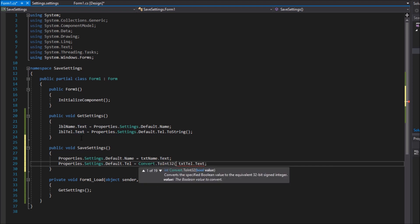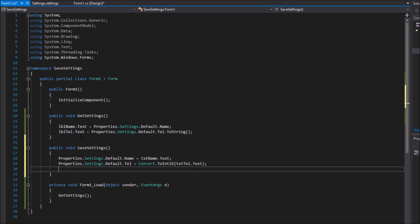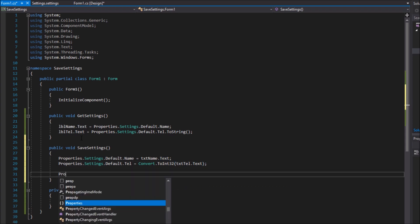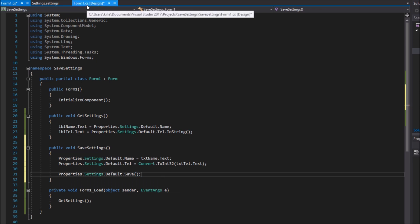This last line here is very important. You need to actually save the settings by accessing your properties again using the save method. After that I will call this function on the save button click event.